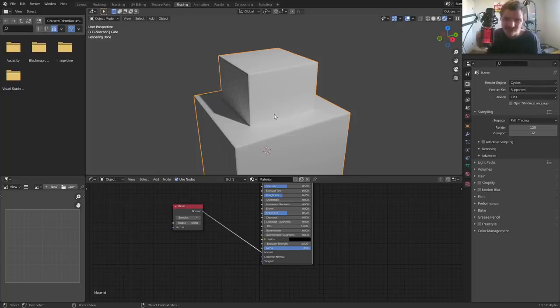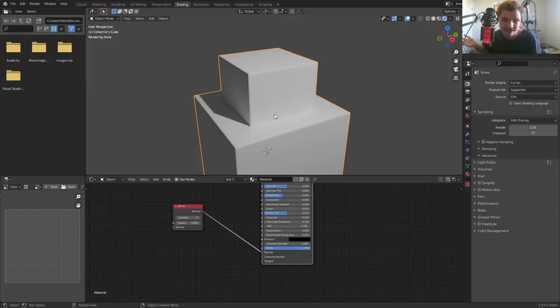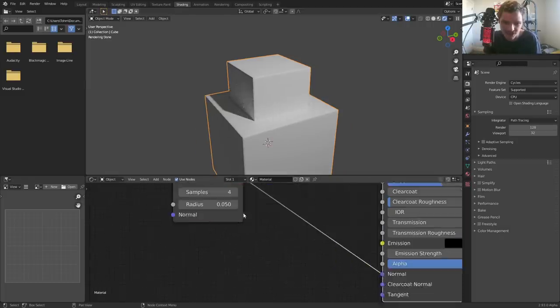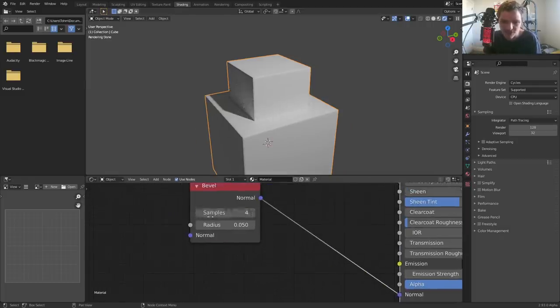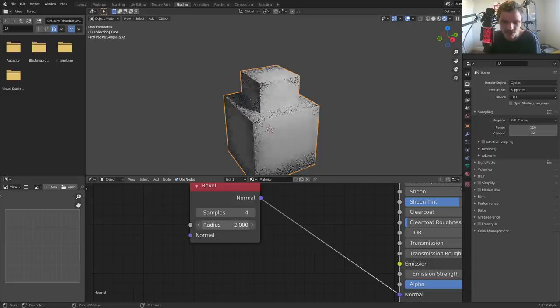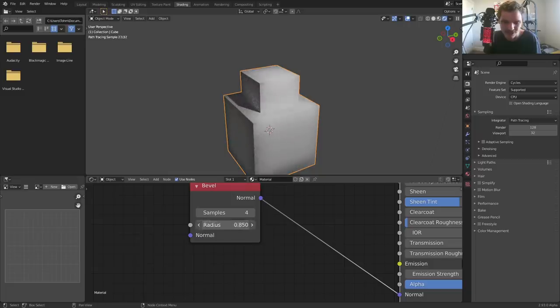It lets you do procedural bevels without any topology changes. So we don't actually have to add in more faces, but again it's at the expense of some computation time. We can lower it by lowering the samples and all this. Some things to know about this: we can control the radius.